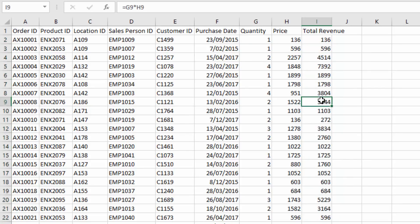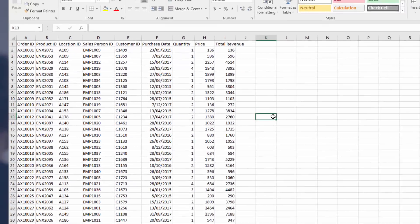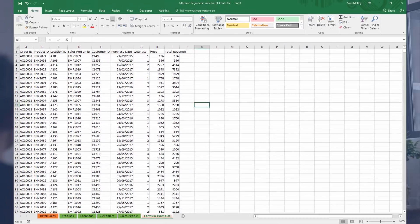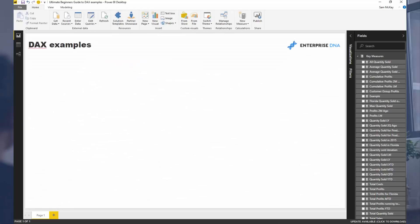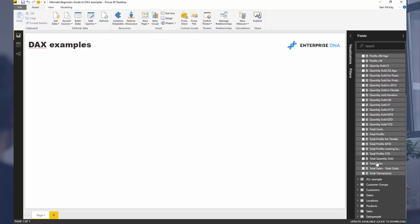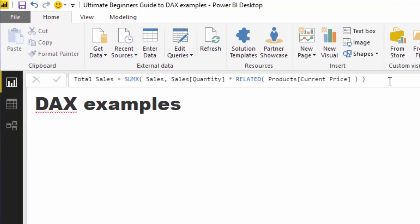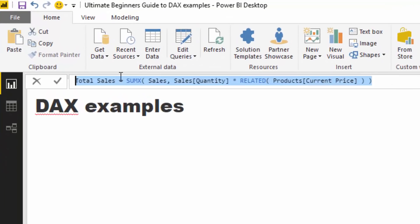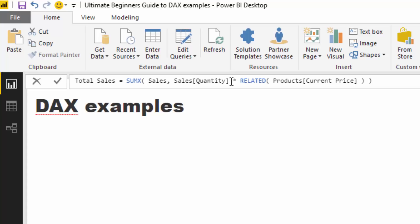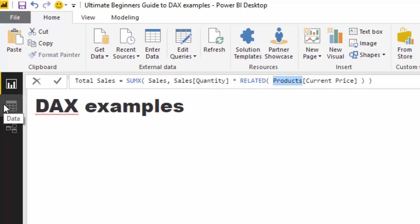column reference. So if we just jump to our total sales up here, this total sales is what's called an iterating formula. This quantity here is a column inside the sales table, and this current price is a column inside the products table. So if we jump to them, you'll see